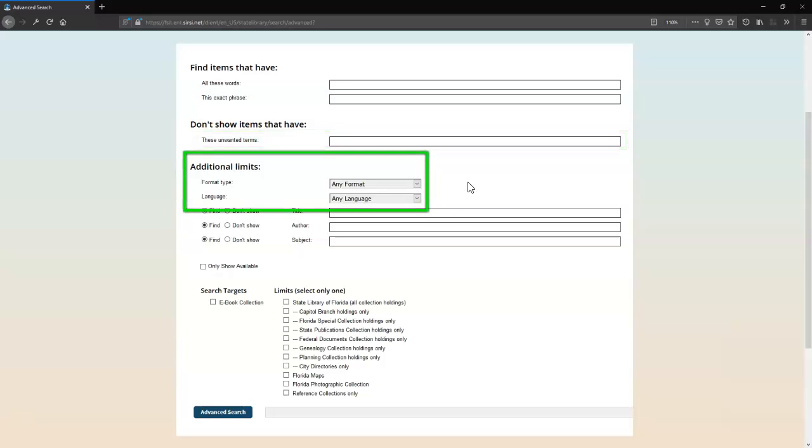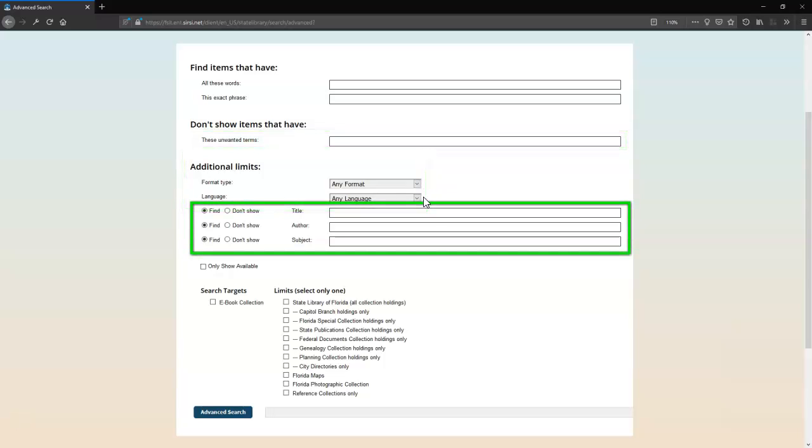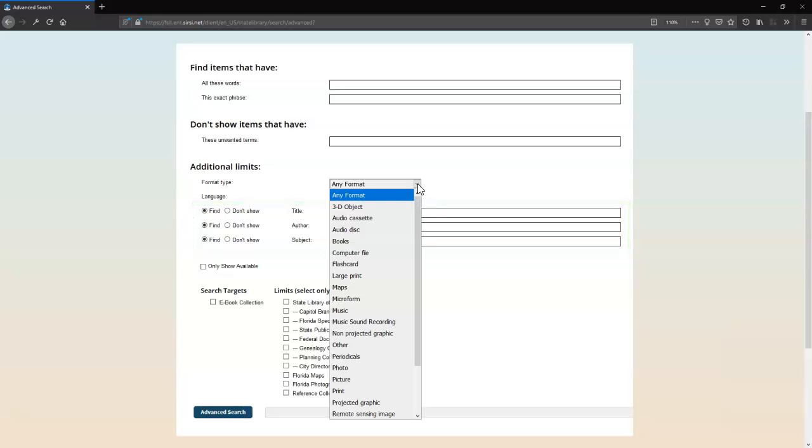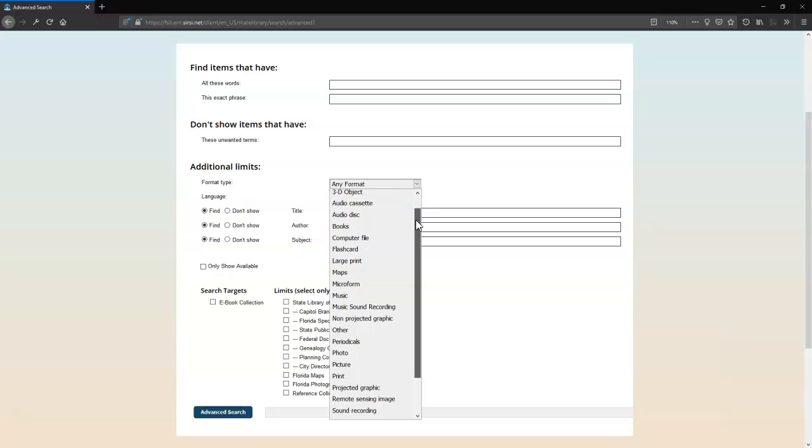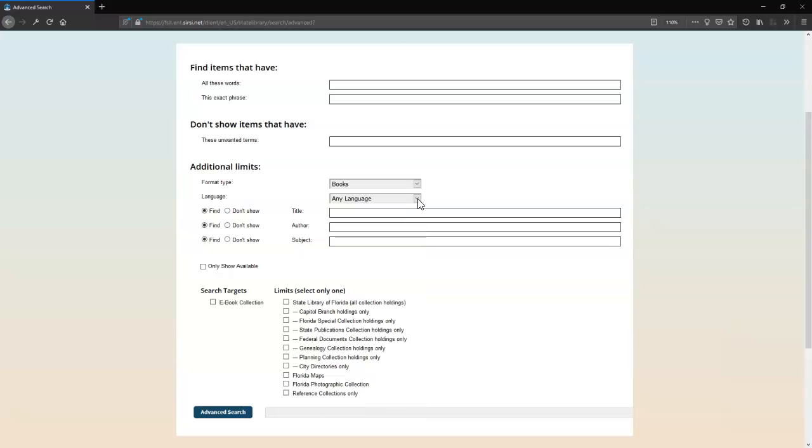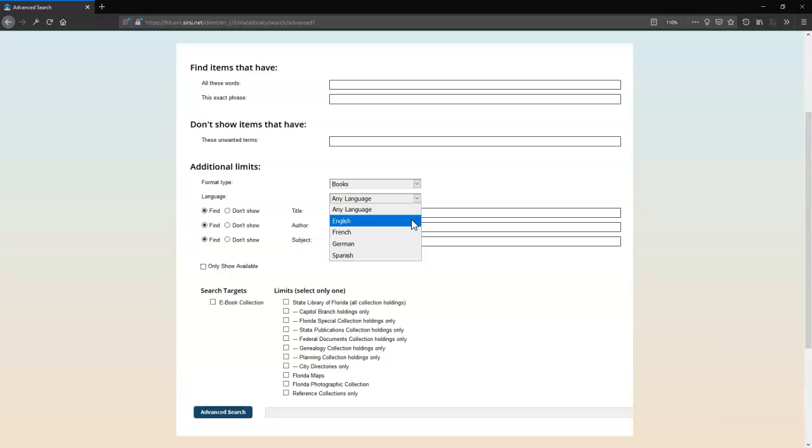Below that are two drop-down menus and three more search boxes. Click the arrow on the Format Type drop-down to select a specific media format. Click the arrow by the Language drop-down to search only for items in English, French, German, or Spanish.